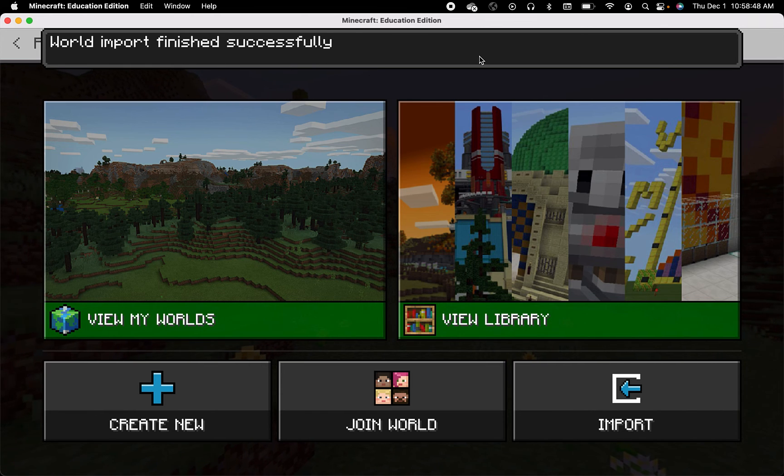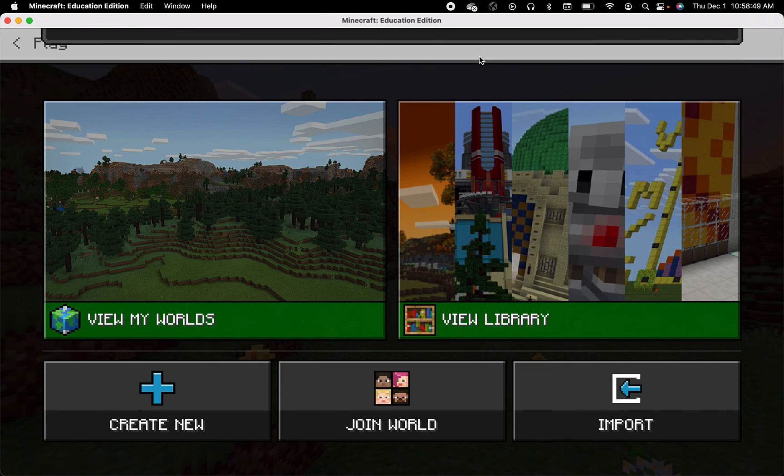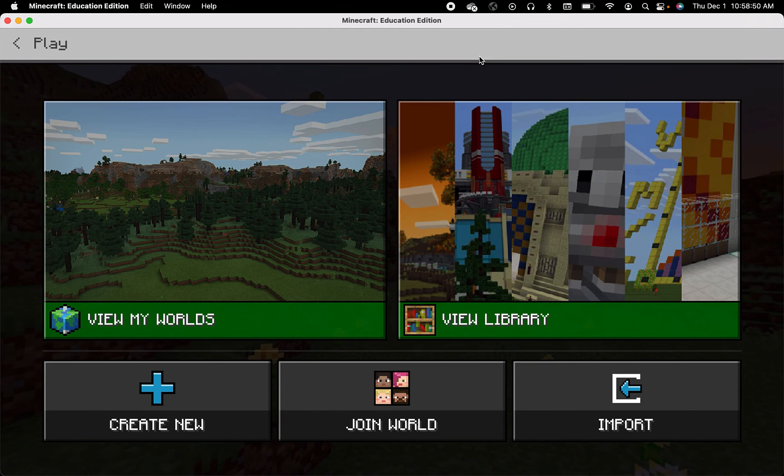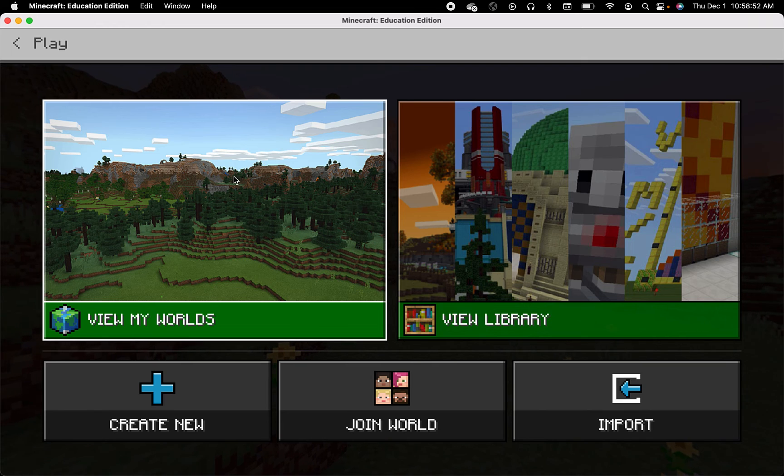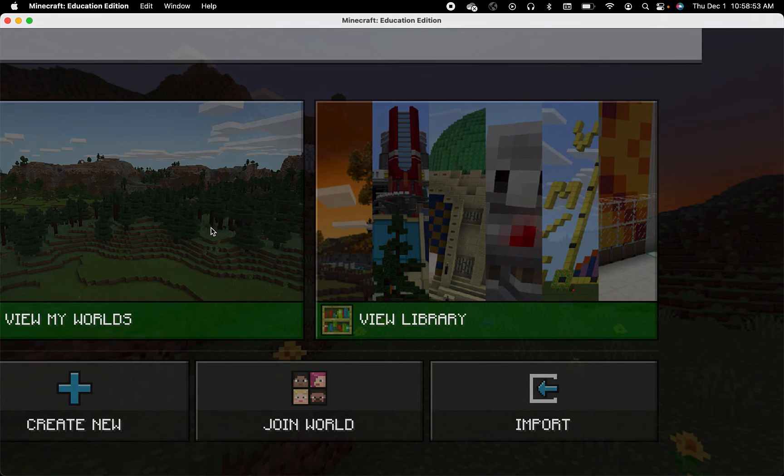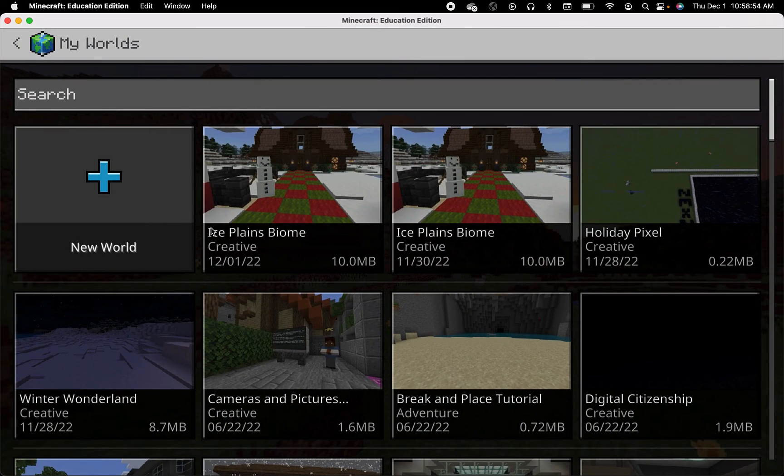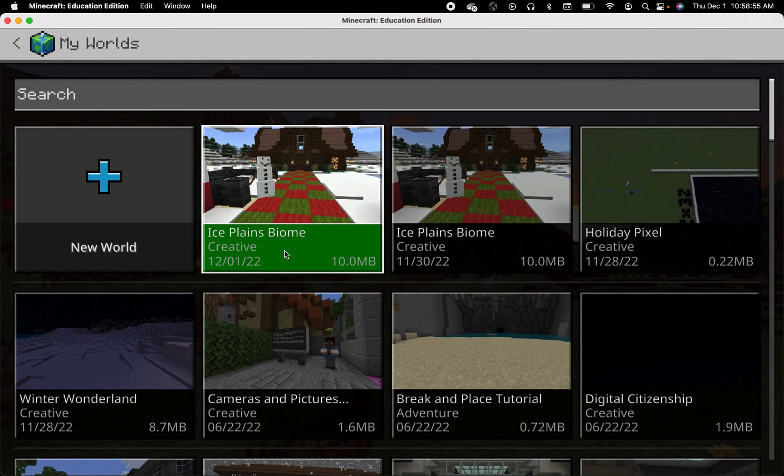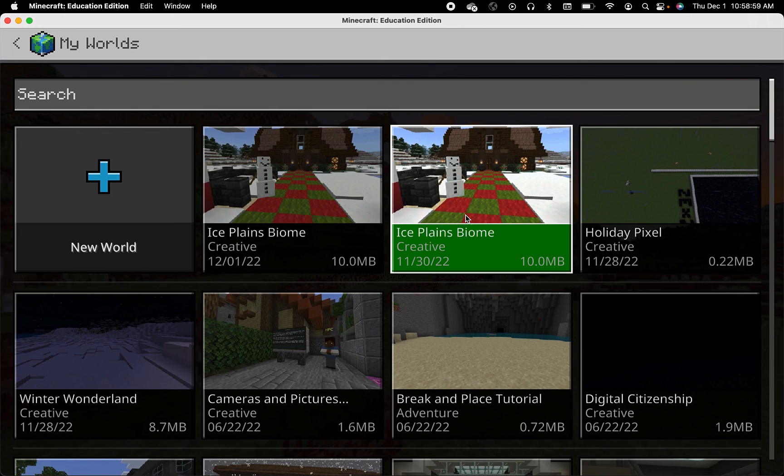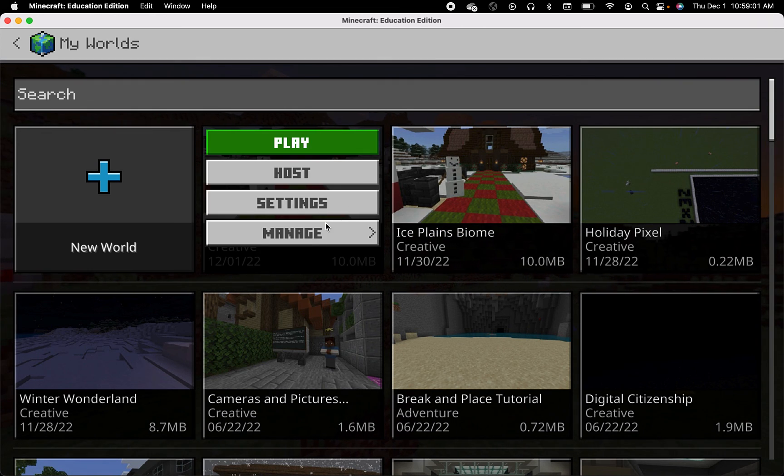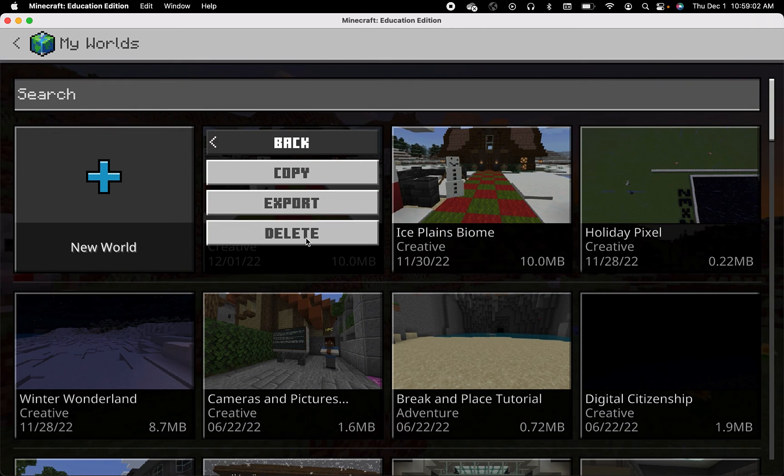You'll see that it'll import into your Minecraft education account so that you can play it. It'll now be in view my worlds and I should have a second ice plains biome, so I have two now and I can actually delete one of them.